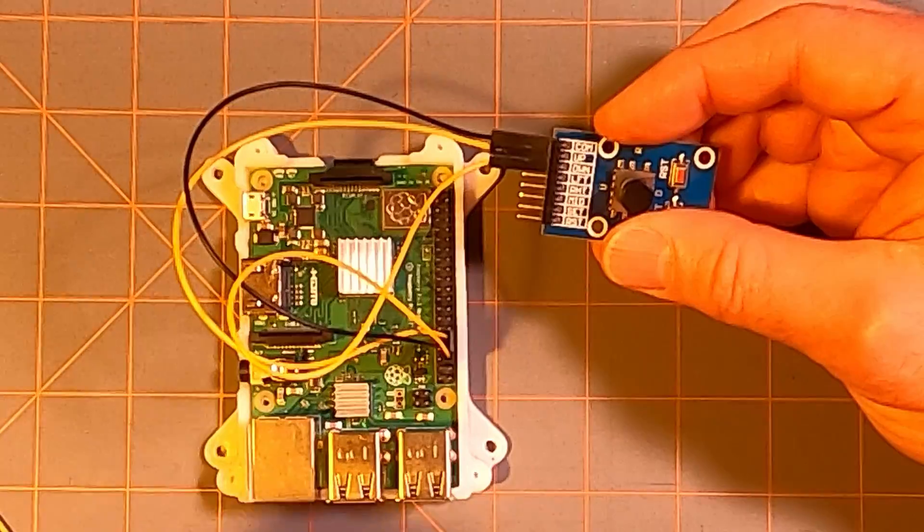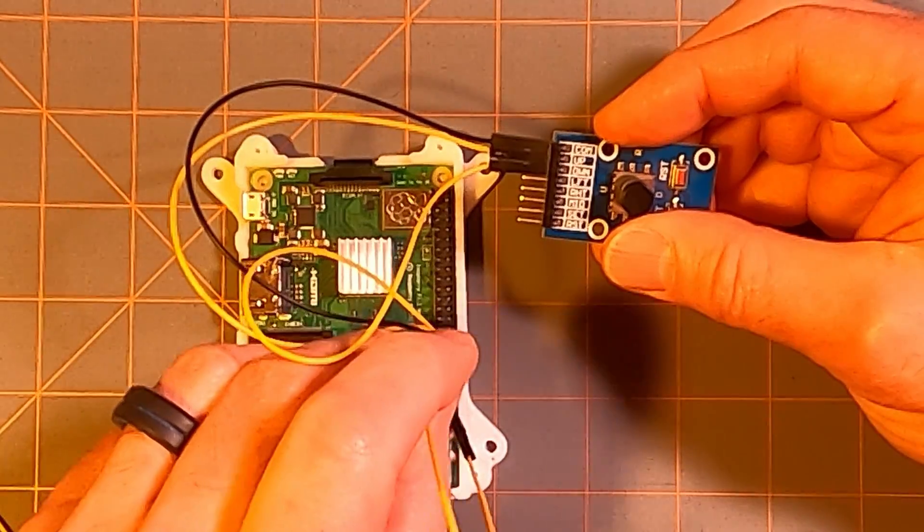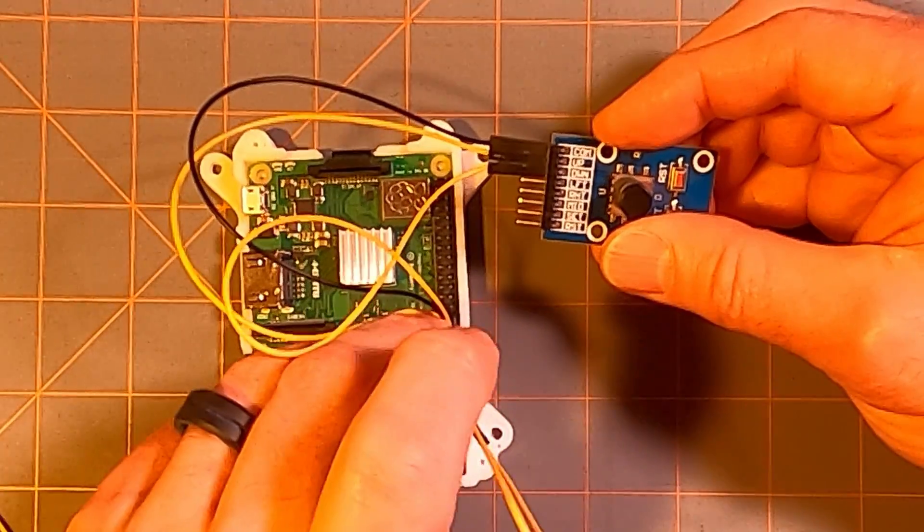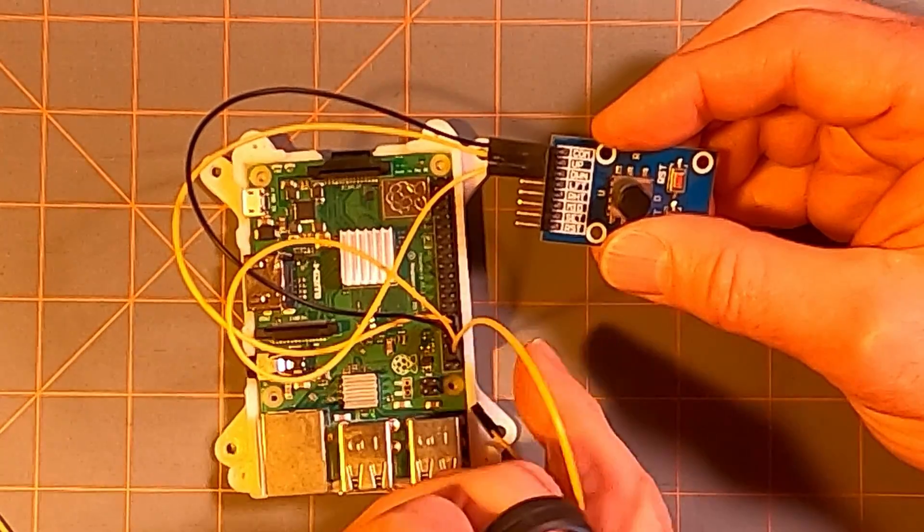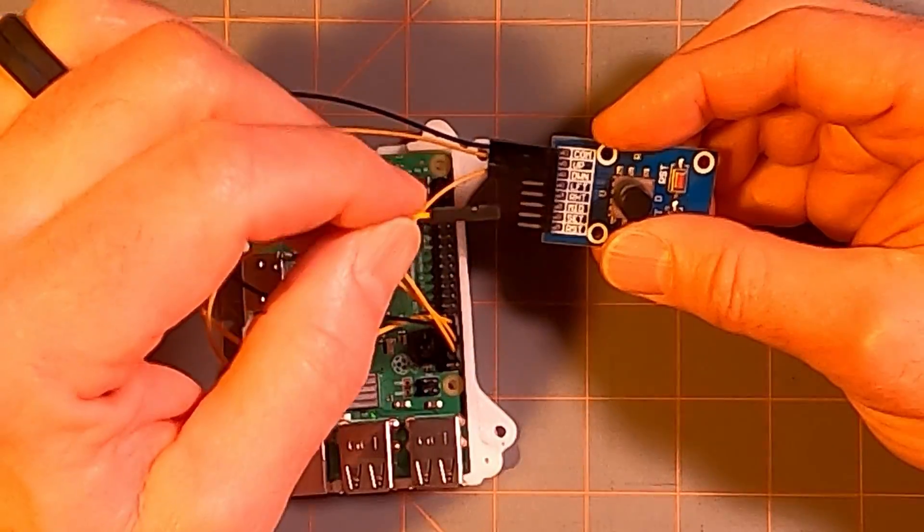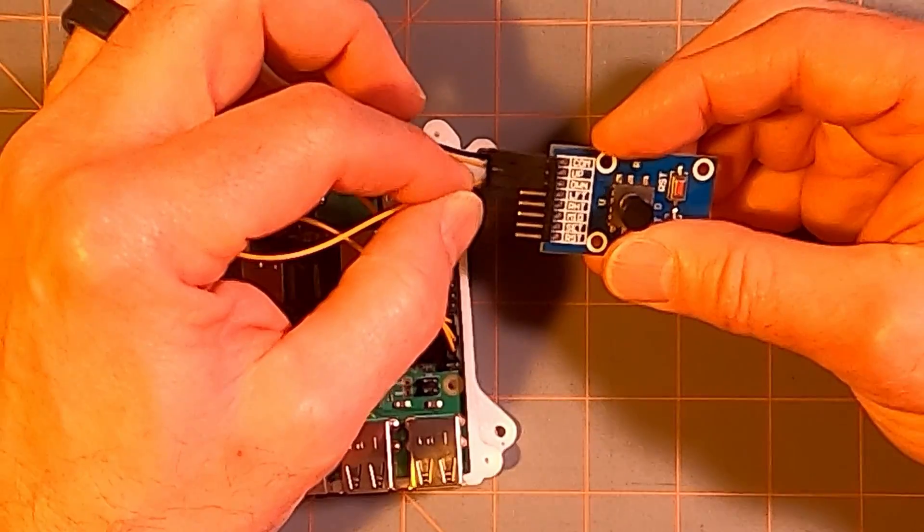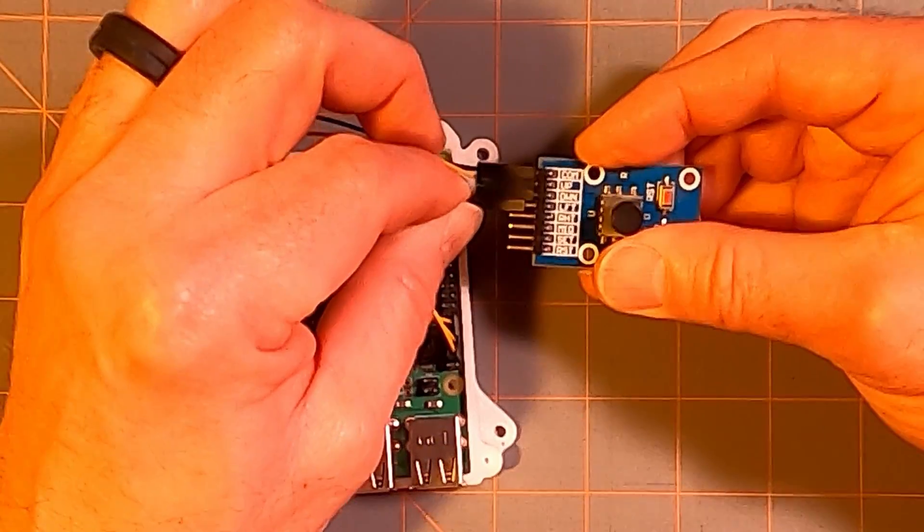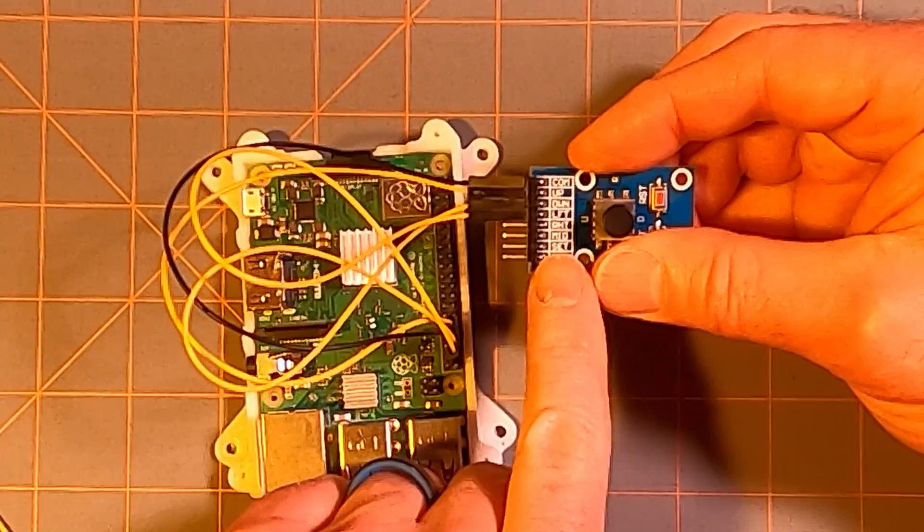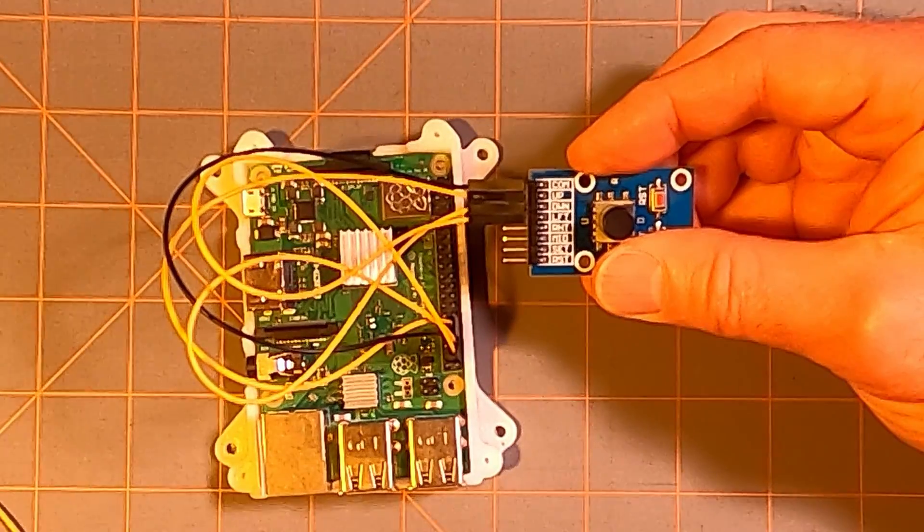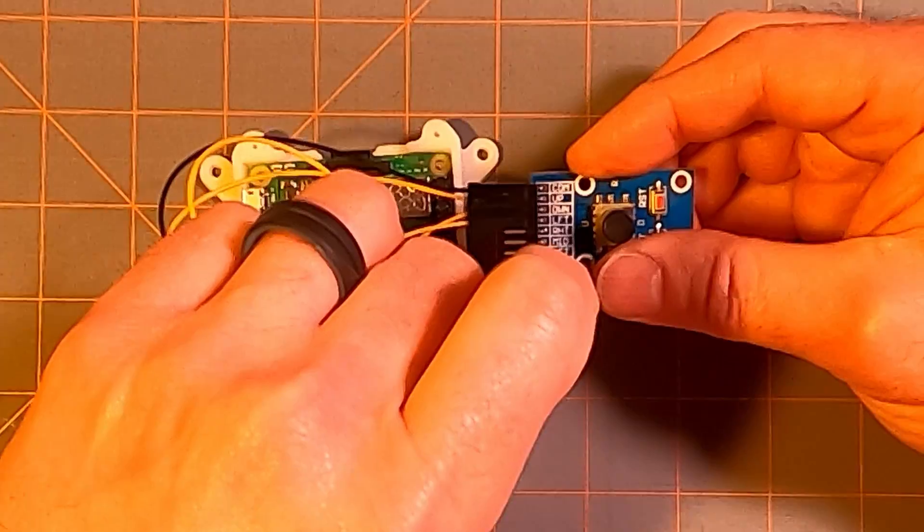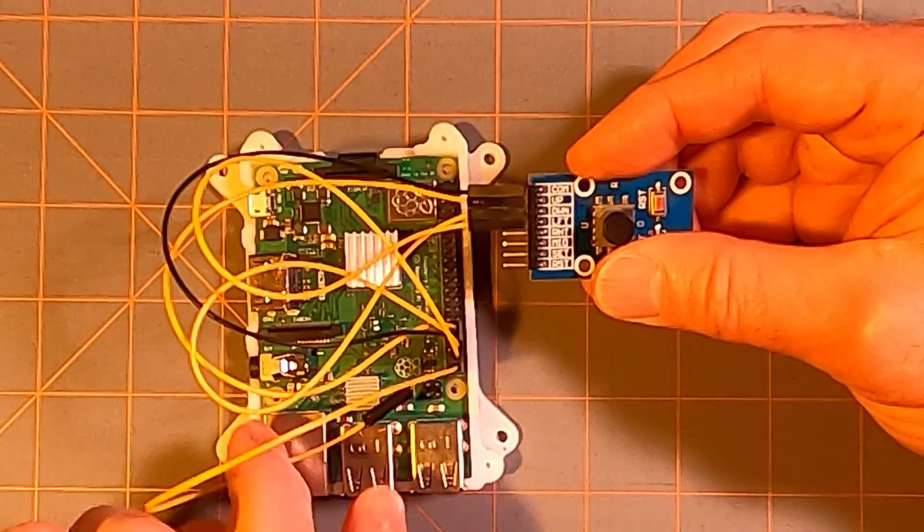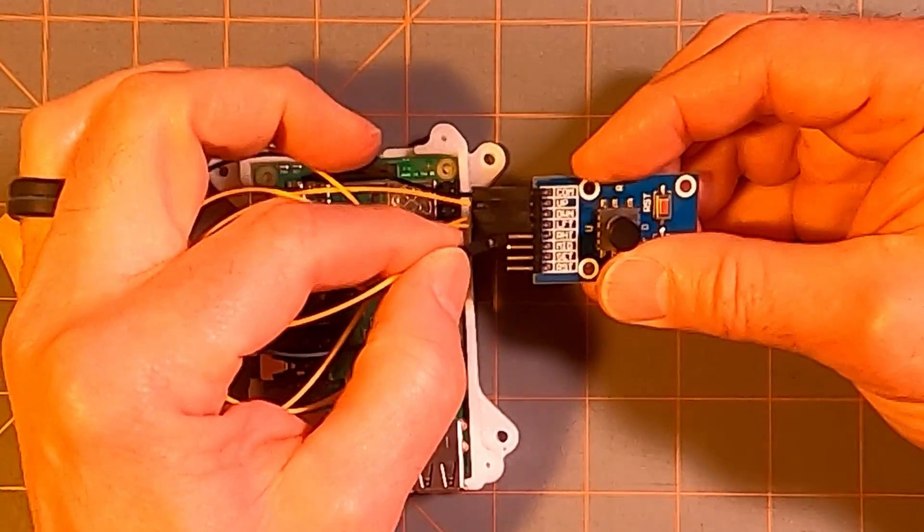Then below that, we have pin 38. That's GPIO 20, and so GPIO 20, physical pin 38, we're going to connect to the left switch connection. And then the last one we have is pin 40, and that one is going to be connected to our right connection.